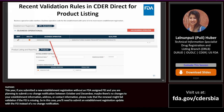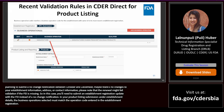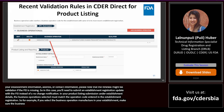In your product listing submission under establishment details, the business operation selected must match the business operation code entered in the establishment registration. For example, if you select the business operation 'manufacturer' in your establishment, make sure that the business operation entered under product listing matches.